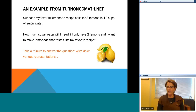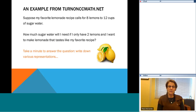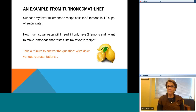We'll have Alan here with us to answer questions about those materials. This is an adaptive problem from their materials. It says: suppose my favorite lemonade recipe calls for eight lemons and 12 cups of sugar water. What we want to know is how much sugar water will I need if I only have two lemons and I want to make lemonade that tastes like my favorite recipe. We're going to take just a minute to write down some solutions.